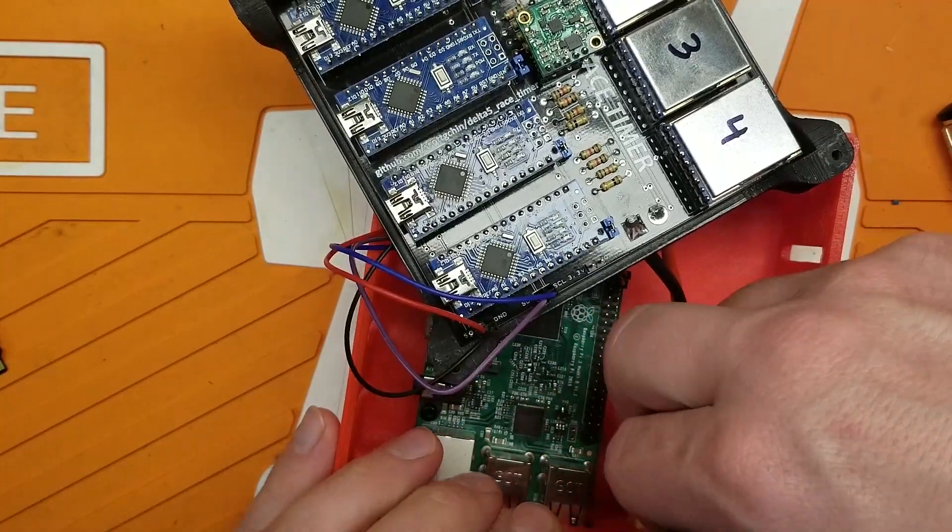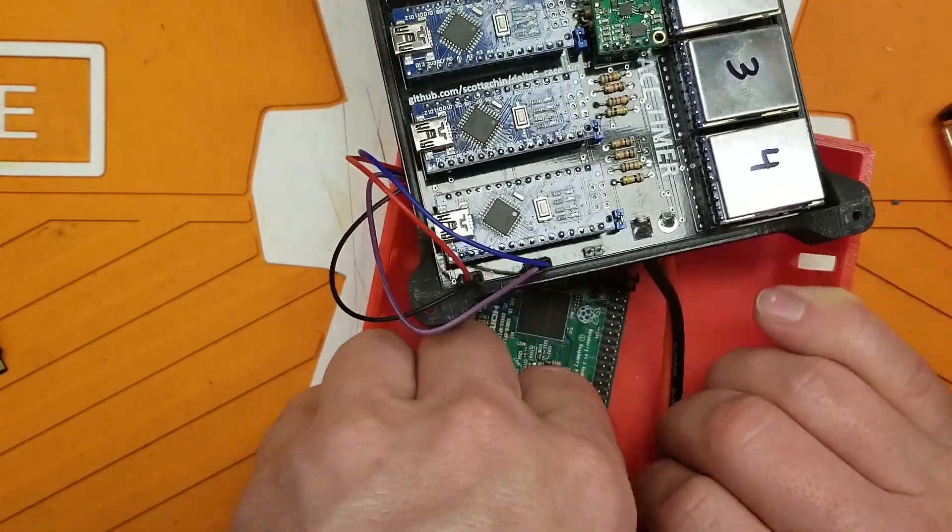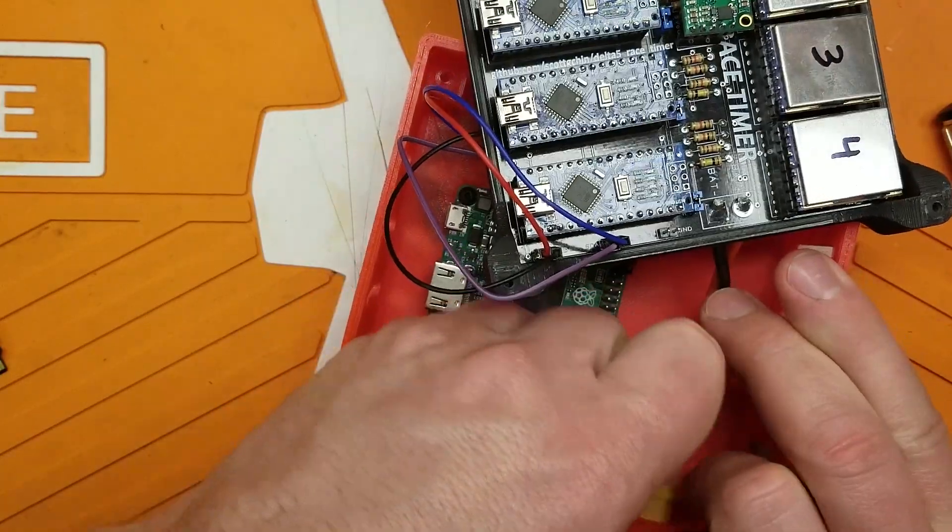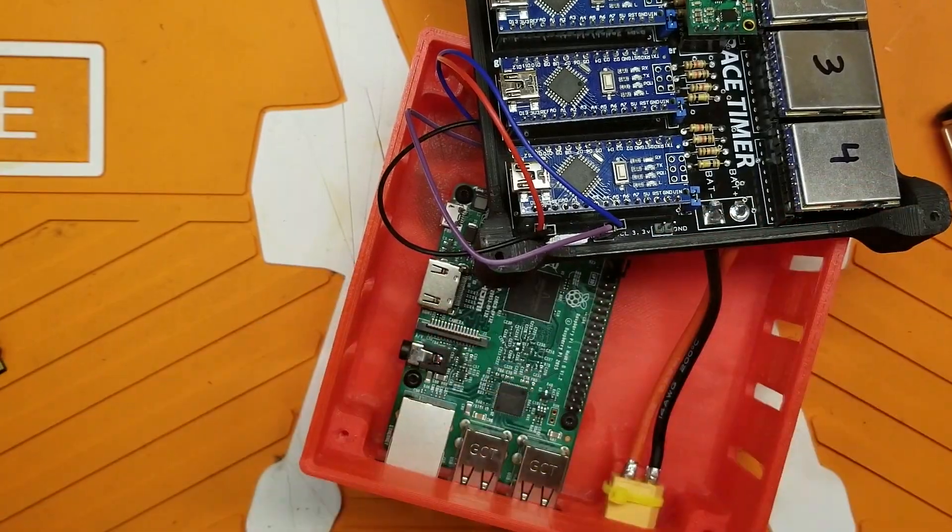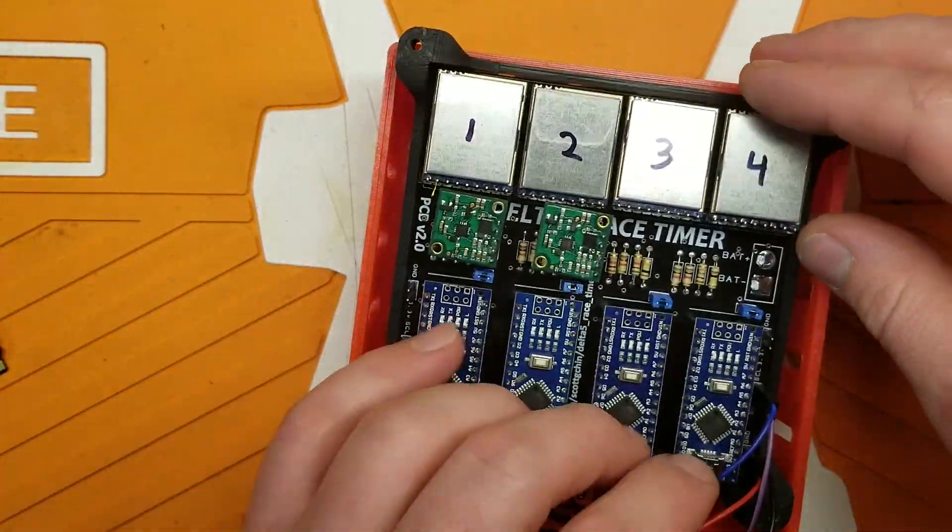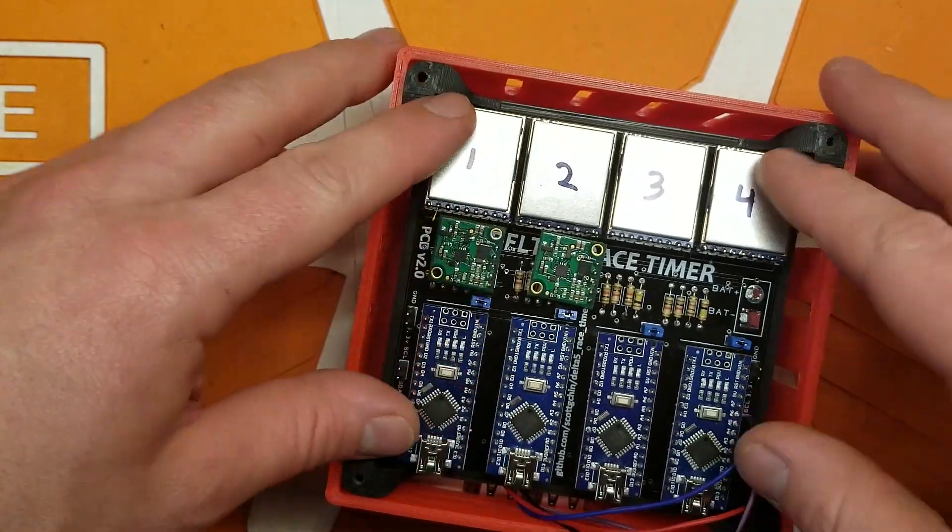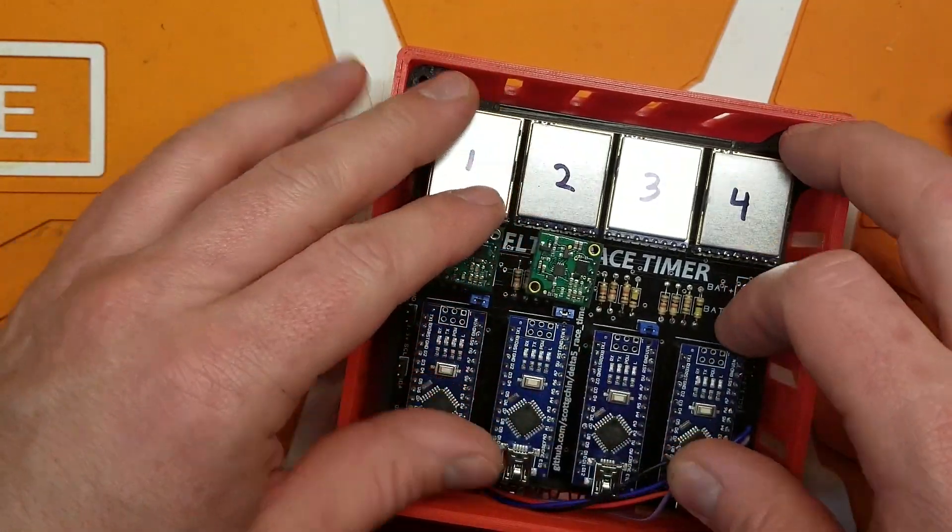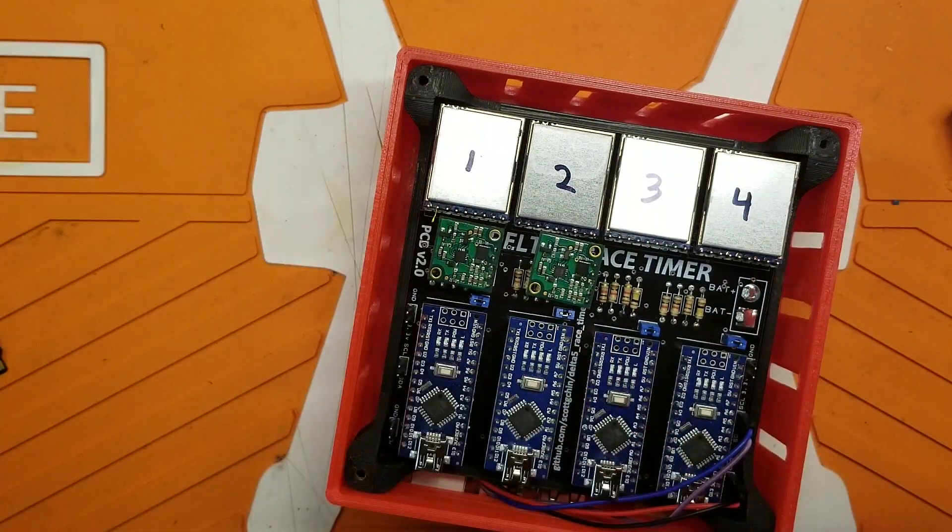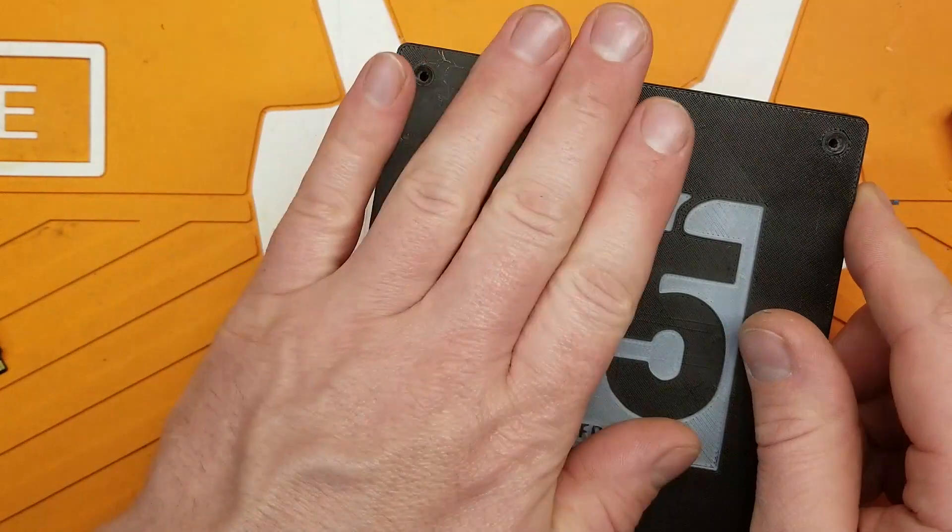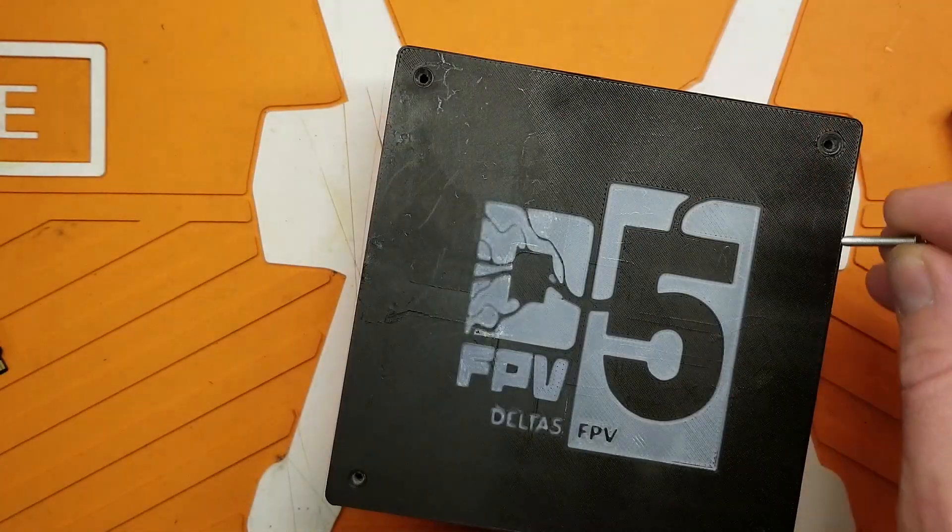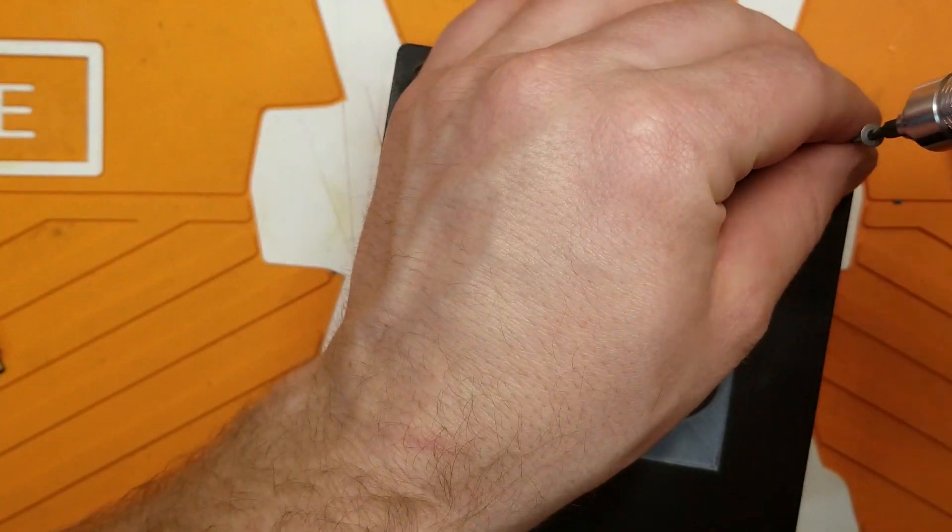Kind of tight quarters working in there. And go ahead and fit your timer board in place like so. Kind of route your wires down. Get our lid.